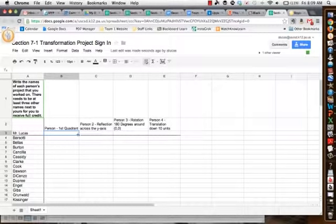Really, to get full credit, you only need to do three other names here, three out of the four, but if you do a fourth, that obviously would help someone out. So I'll just put the name of the person I did in here.